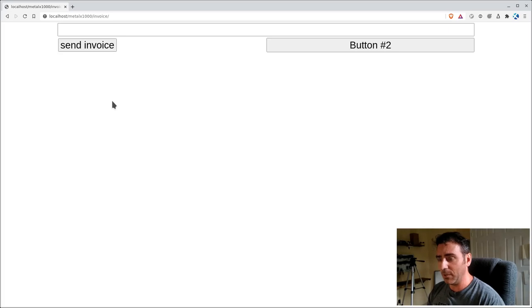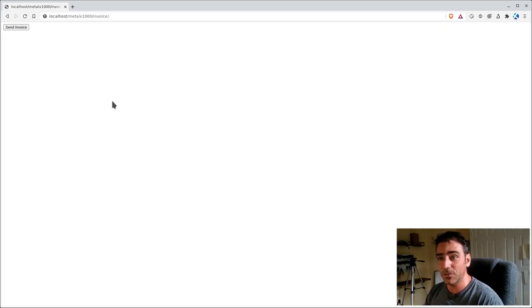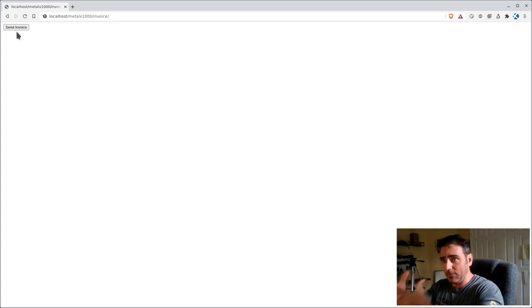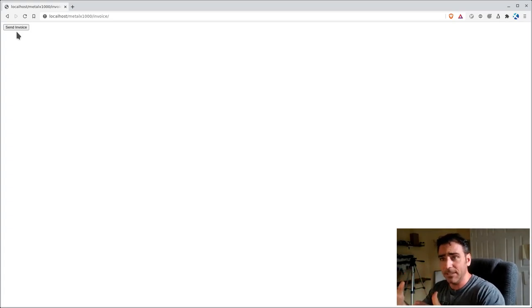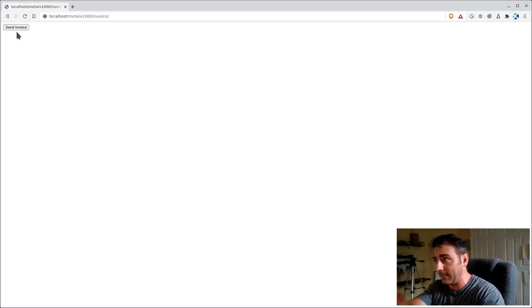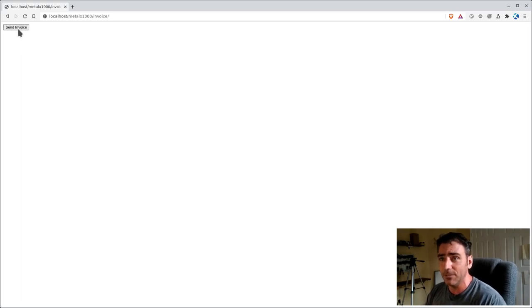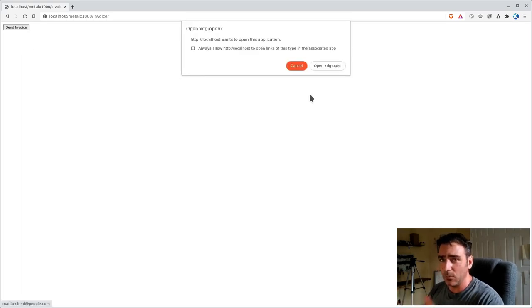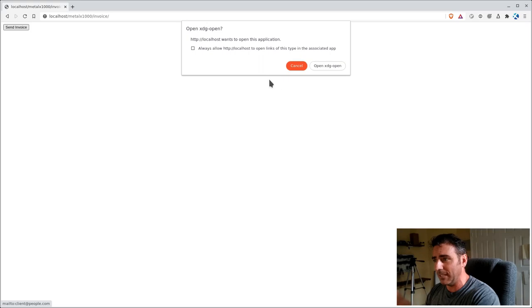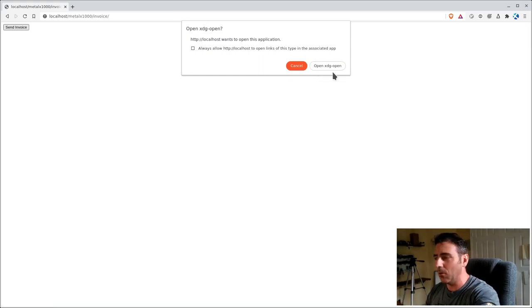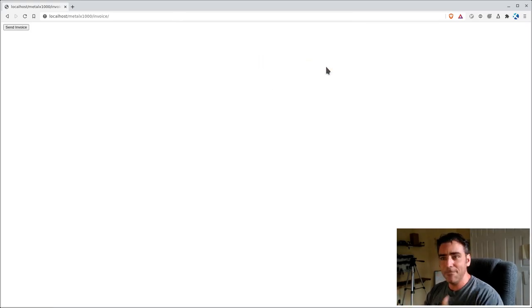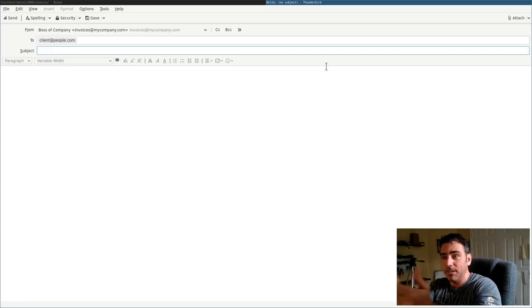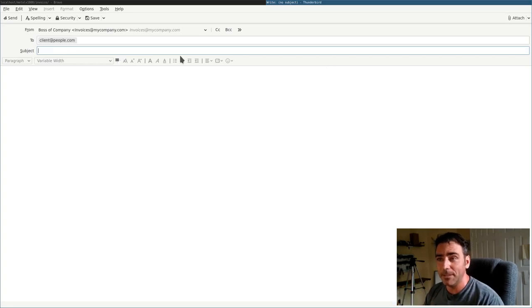I'm going to switch over to my web browser here. We have a program with a send invoice button. Theoretically you have this program that generates an invoice and then it creates a button. Again, in whatever programming language they use, you click send invoice. It's going to ask me do I want to use my default, because this website is local it's going to pop this up every time. I'm going to use Thunderbird as my example. Boom, there we go, it opened up an email from me to them.